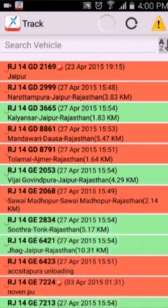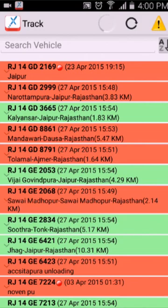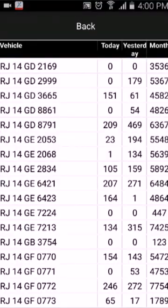The first one is kilometer summary. Get the distance travel statistics of the fleet. The results are shown based on today, yesterday, and month distance. Here's an example.